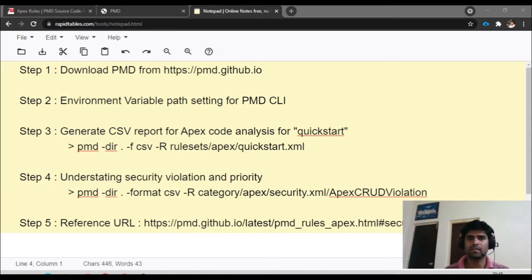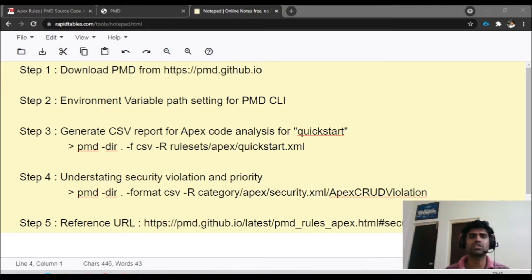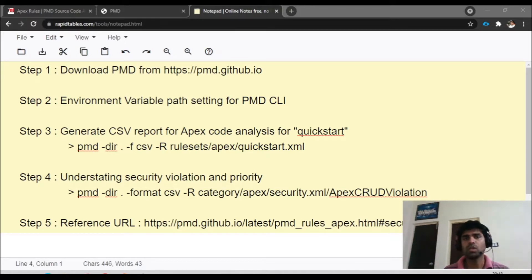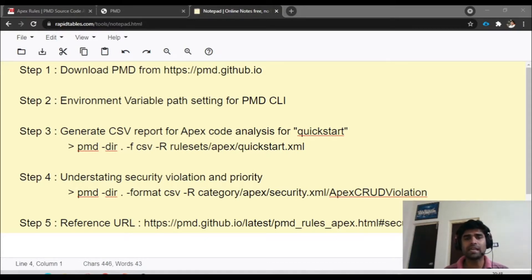Step three: we will generate a code analysis report in CSV format. We'll start with the quick start, which goes through the code and finds what fixes we are supposed to do or what problems exist. There are different types of rule sets available in PMD — we will first execute the quick start, which is the simplest, then move to granular levels like security.